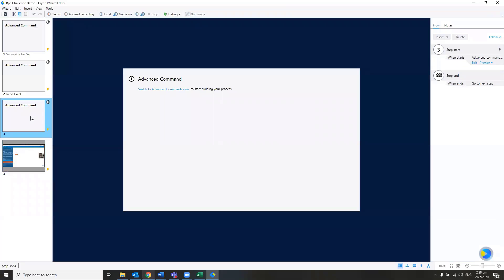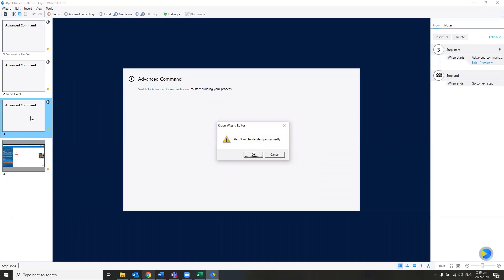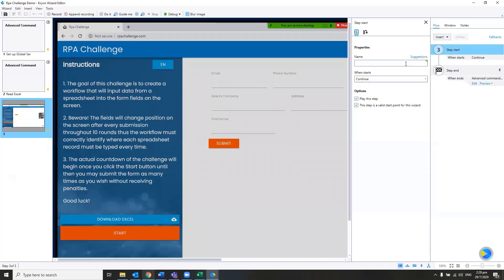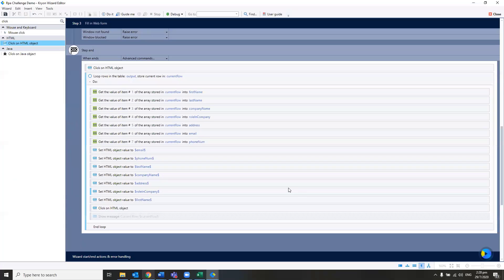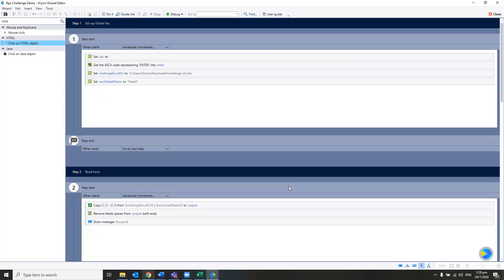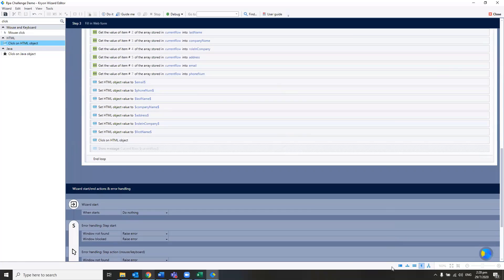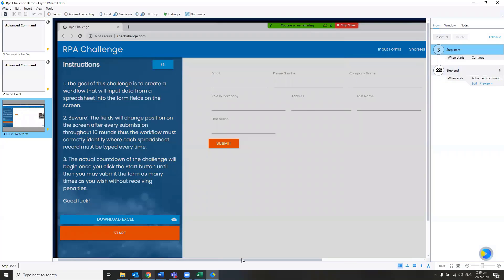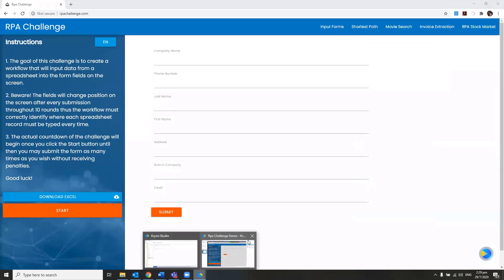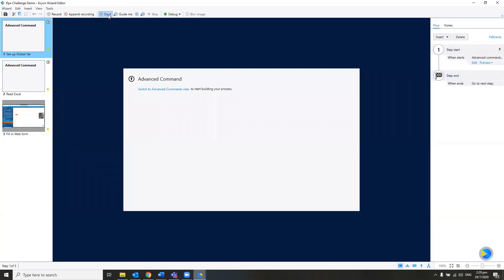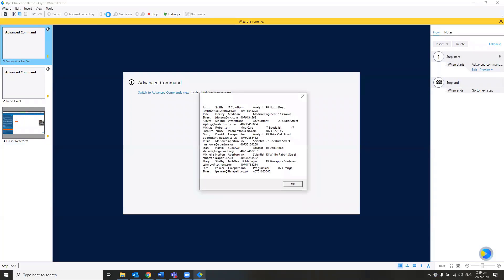I don't need step number three anymore because I've shifted the looping to step number four. Here is 'fill in web form'. You do not have to have the Excel open when running — you have to close it because we cannot have it open. Let's test it one time. You can see that it actually pulls the entire data out. This is round one.